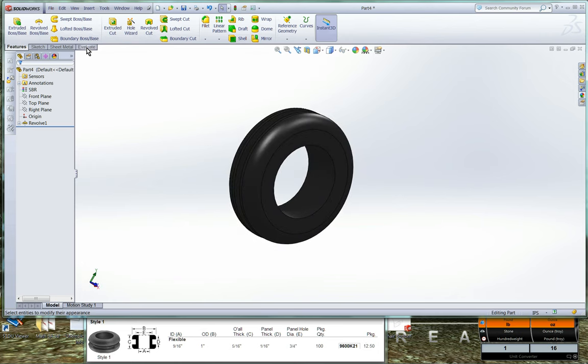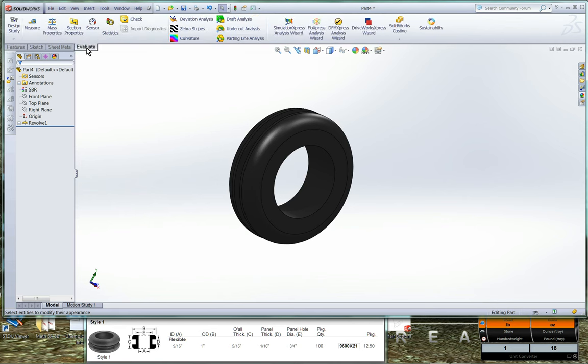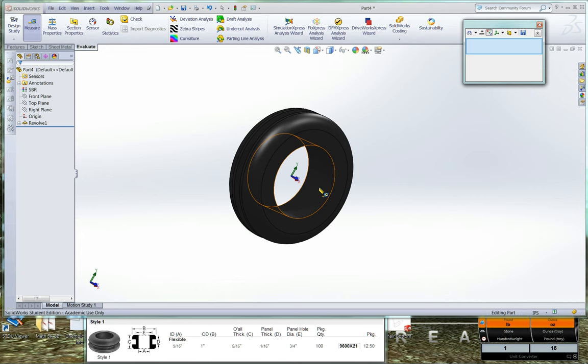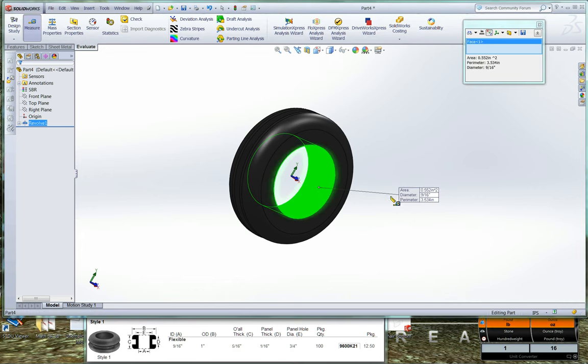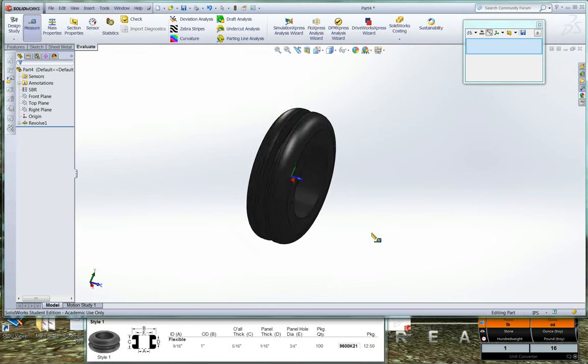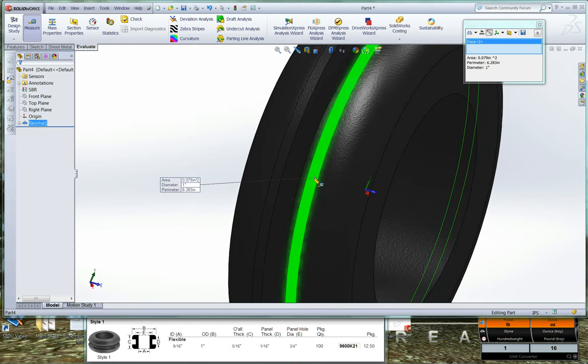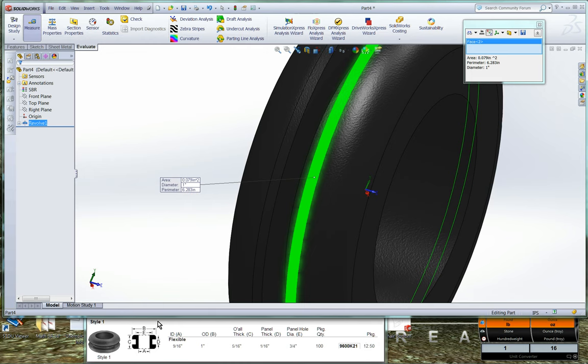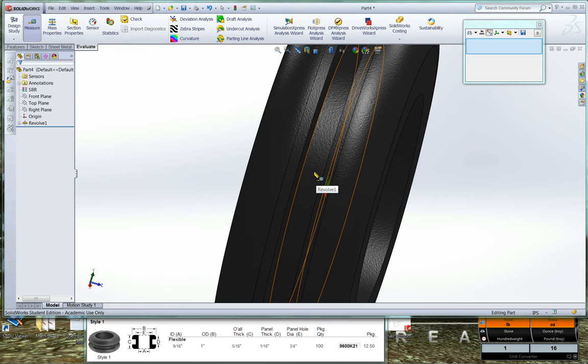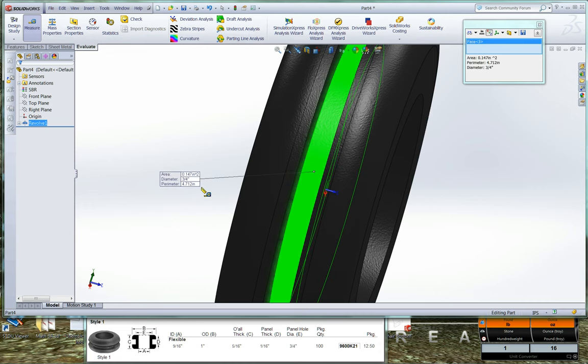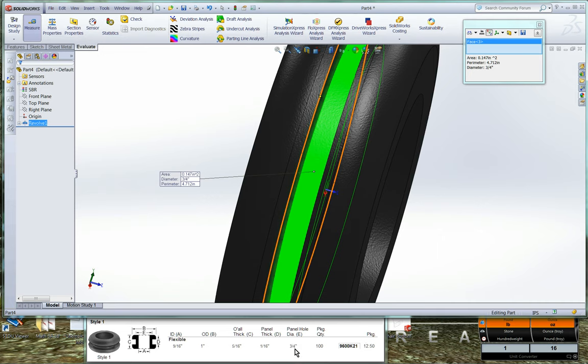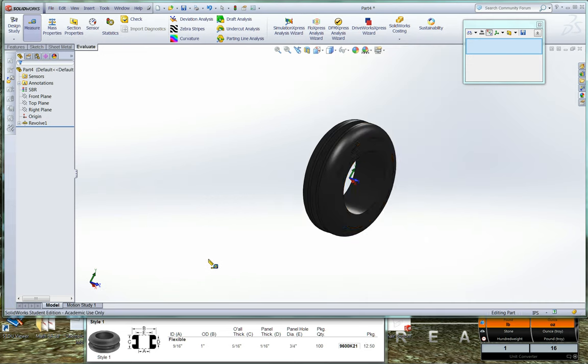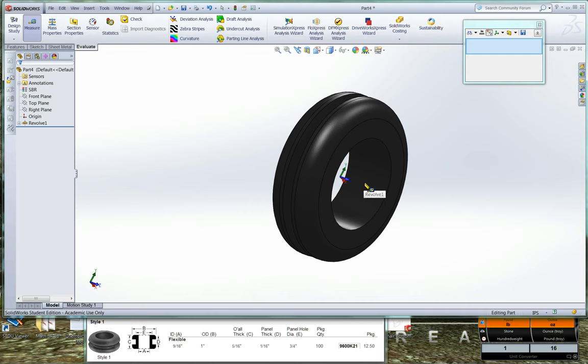Now to double check that we did our sketch right, we can go to the Evaluate tab and we can measure. So if we click on a round surface here, it'll give us the area, the diameter, which is 9/16ths, which we have here as A. We can click out here on the white space. We can click on a little flat section here. It has a diameter of 1 inch, which is our B dimension. And if we click on the inside, we have a diameter of 3/4 of an inch, which is our panel hole diameter here. So we did everything right. So here is our grommet. We'll add, of course, we'll add two minutes later.